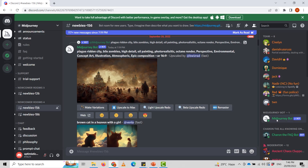If you are on the official MidJourney Discord server and don't see the newbies channels yet, try restarting your Discord app. Alternatively, you may not be on the official server. You may also generate images using another server that has invited and set up the MidJourney bot — read the instructions there or ask more experienced users.